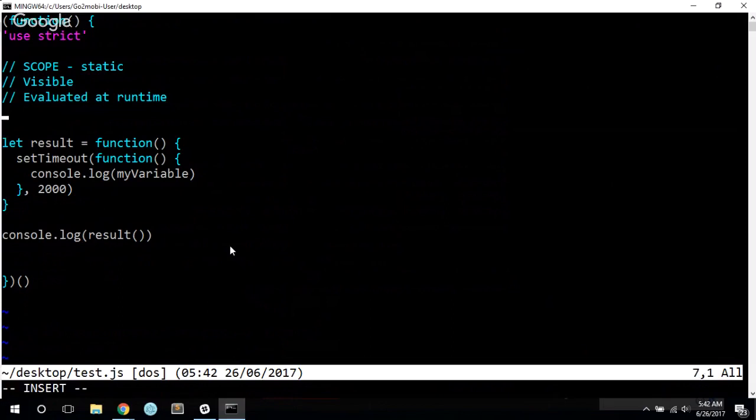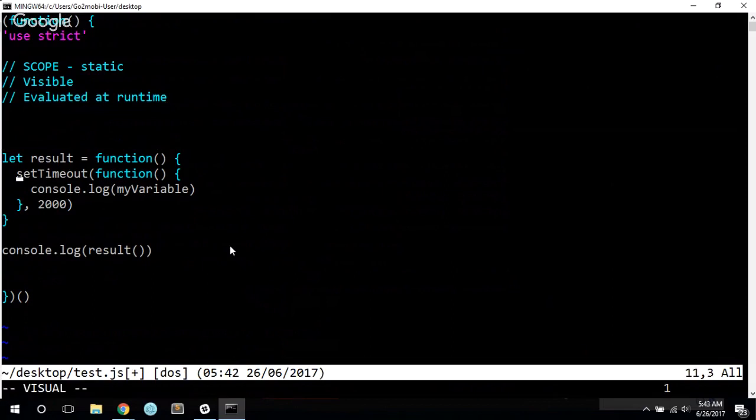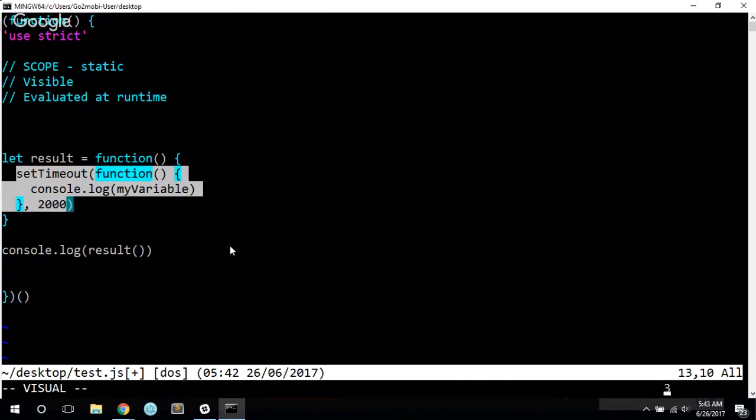Now, one thing I should actually address before ending this video is the changes made to scope with regards to the let keyword. So I've been using let this whole time. It's just something that I have adopted as a best practice.